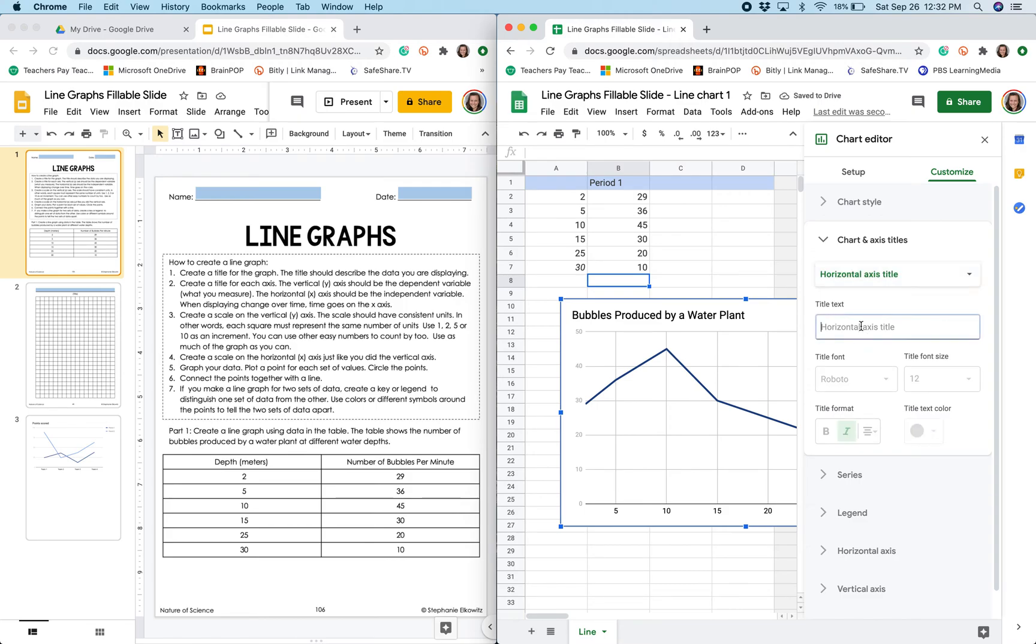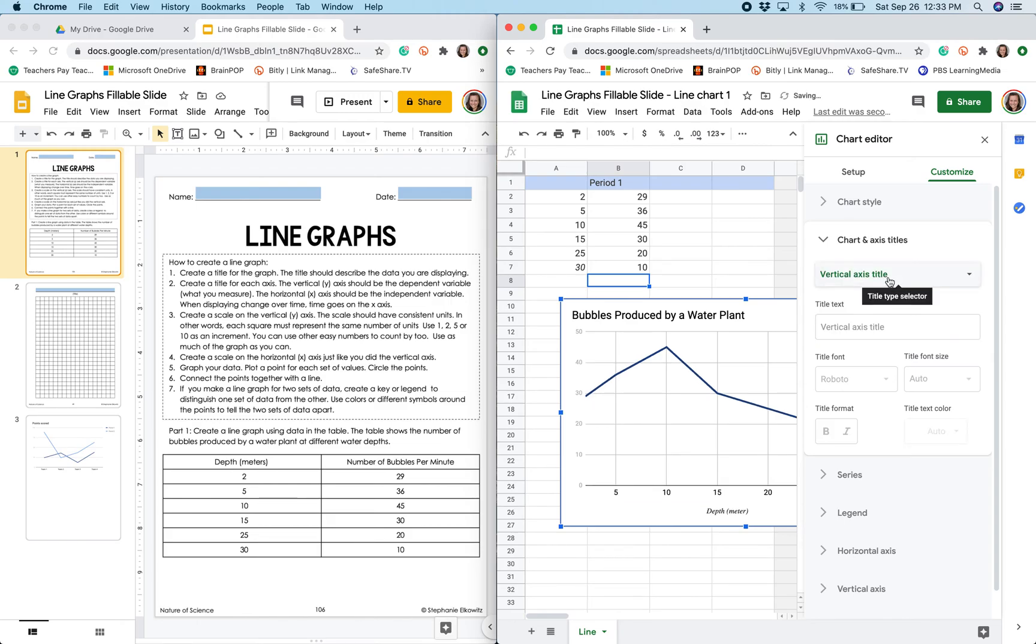So the horizontal axis is depth and I want to make sure I include my units. The vertical axis is number of bubbles per minute.